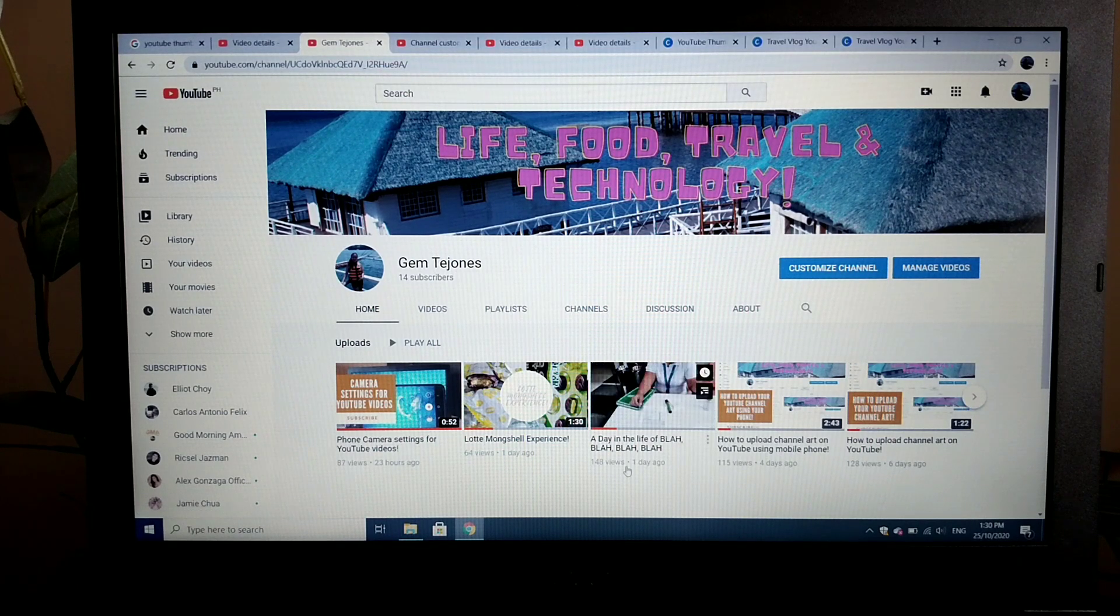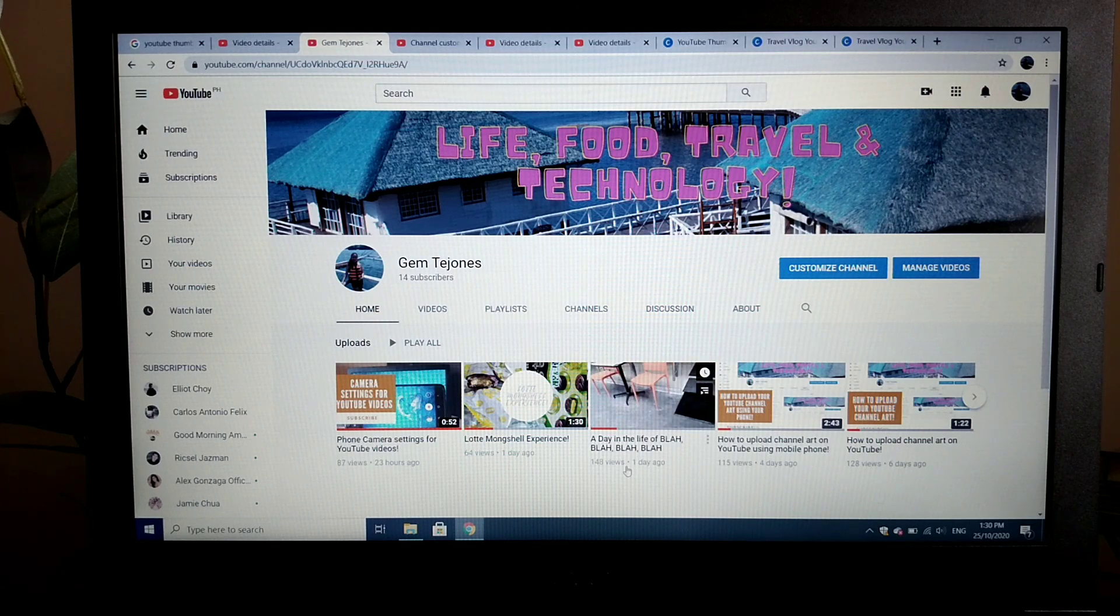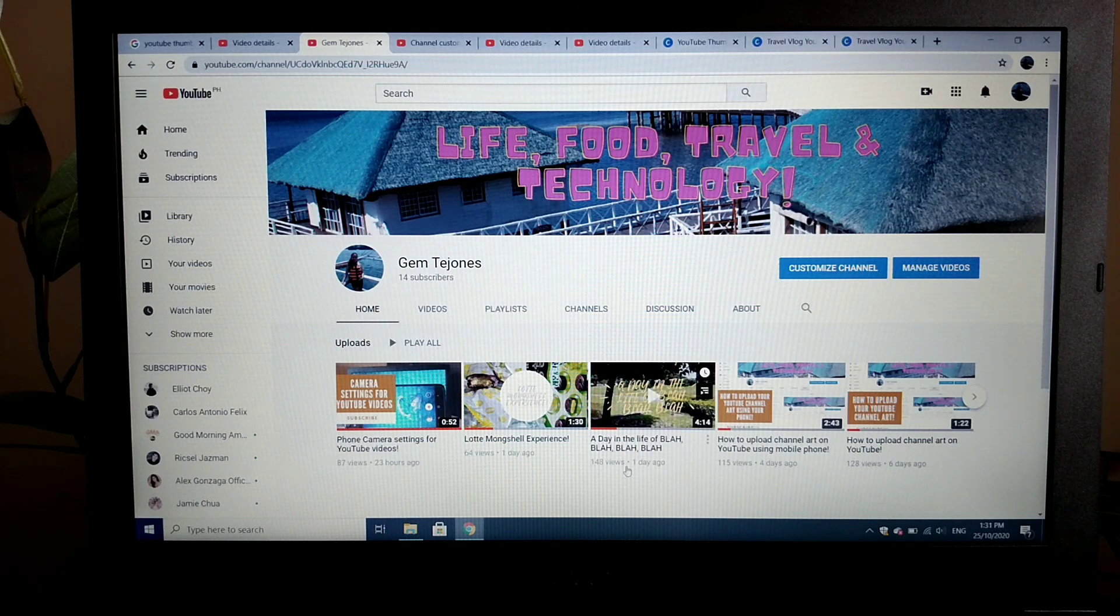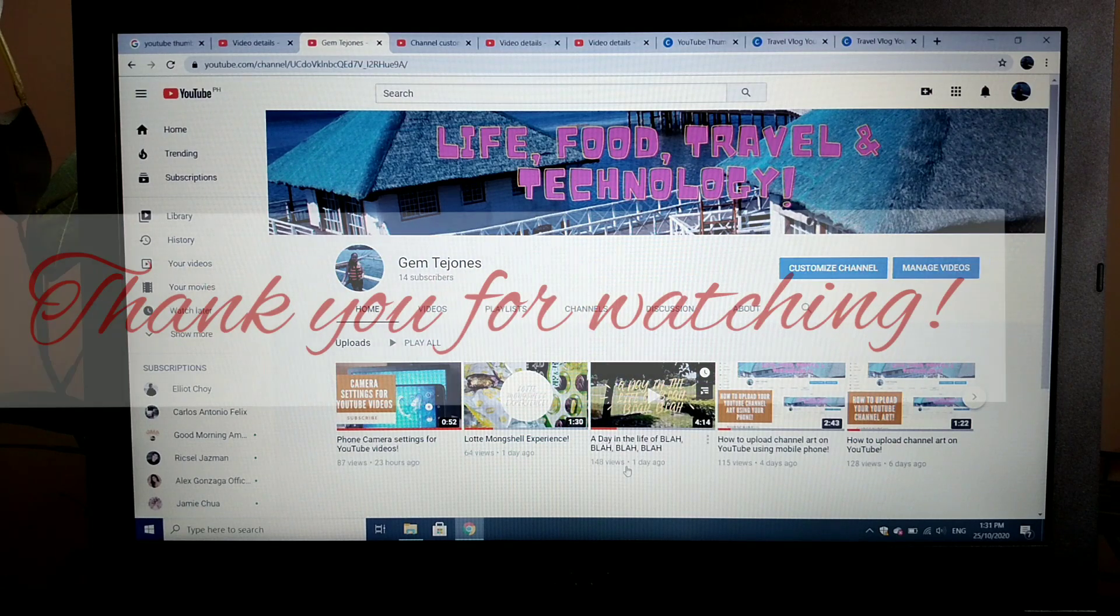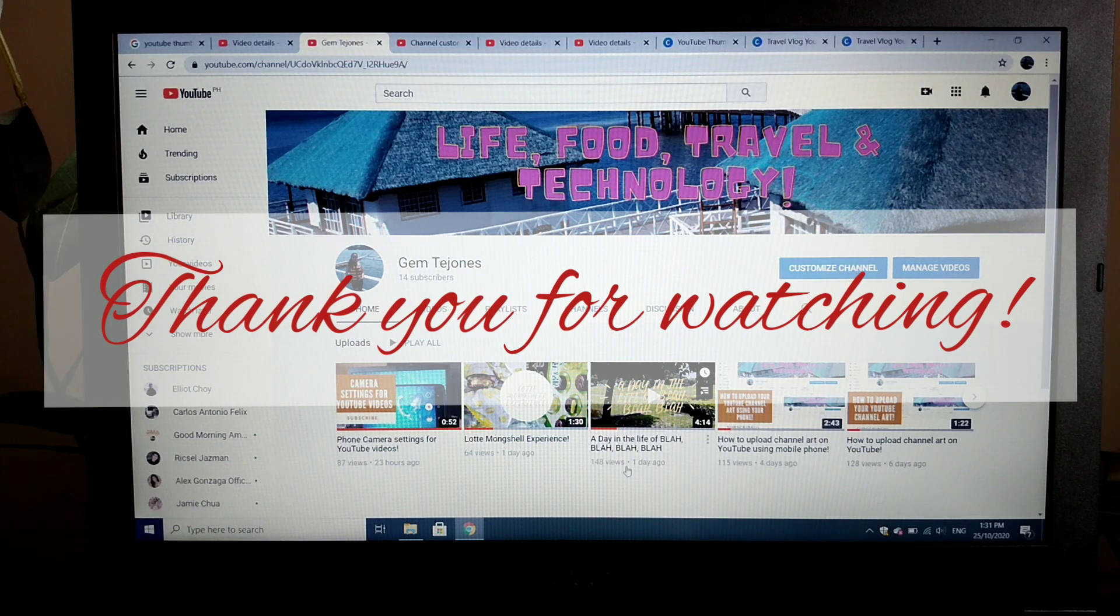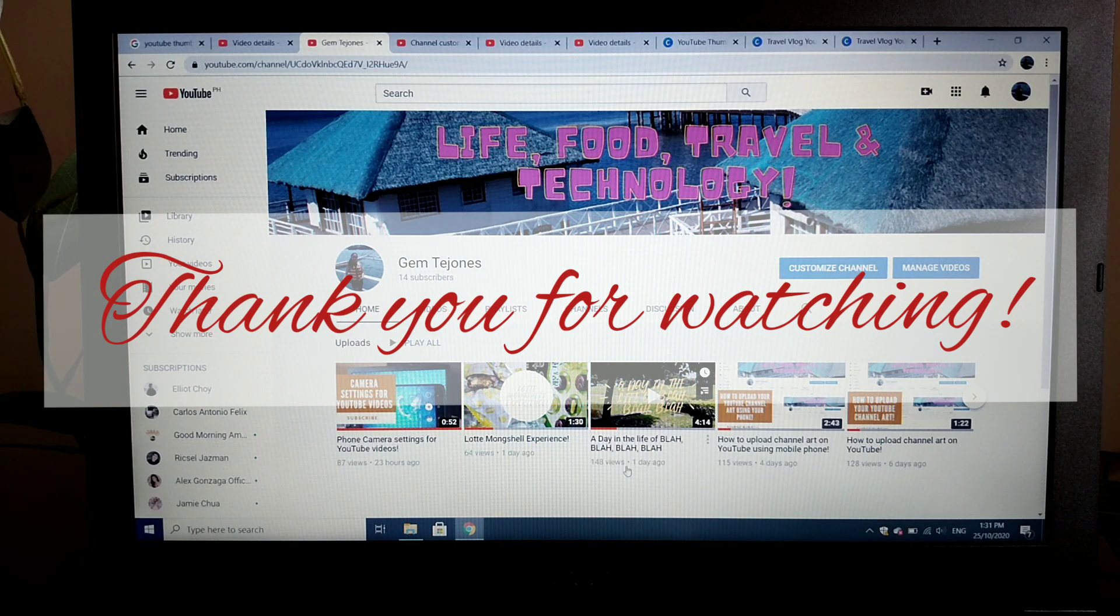I hope you find this video helpful. If this is helpful for you, please subscribe to this channel and don't forget to hit the like button. Thank you for watching. Bye!